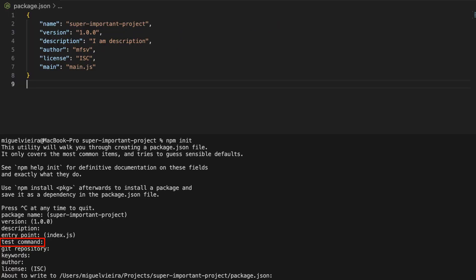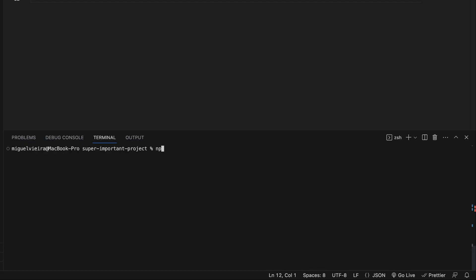The test command will create the script's property. This allows you to create scripts for whatever need you may have, and then just type npm run and the name of the script to execute it.